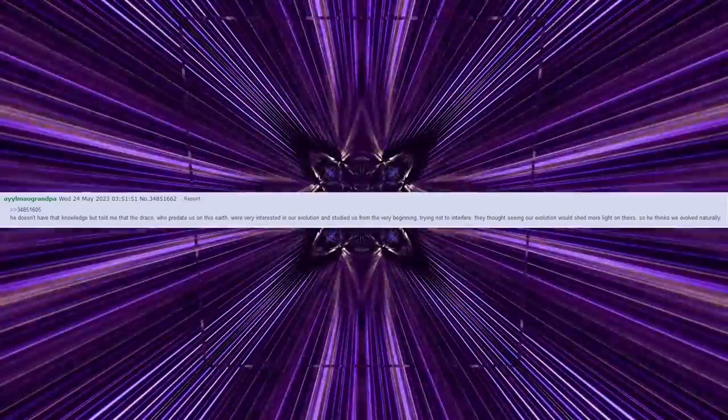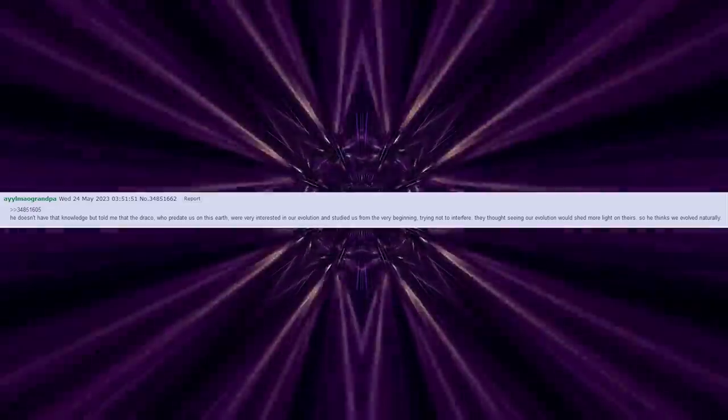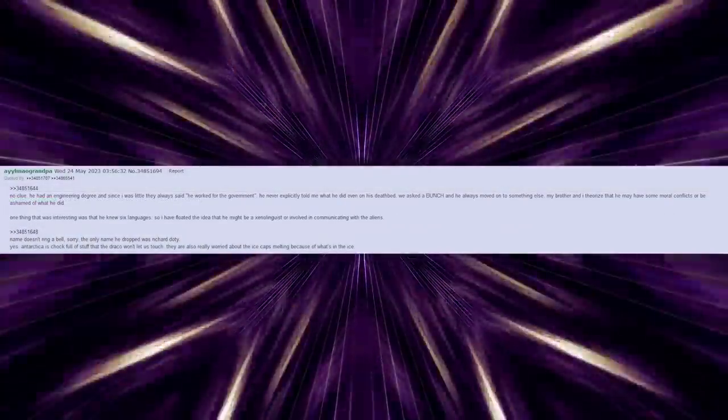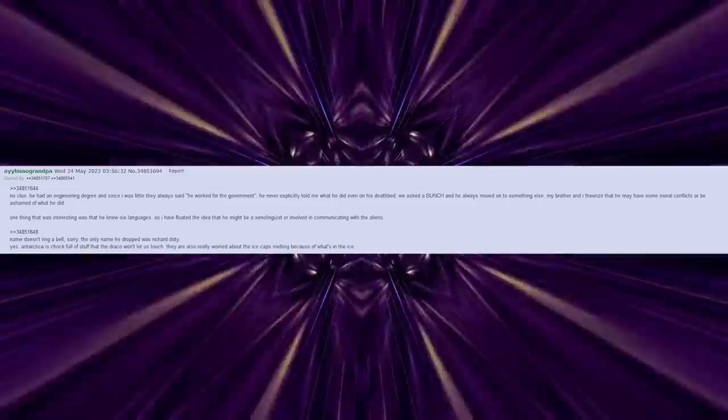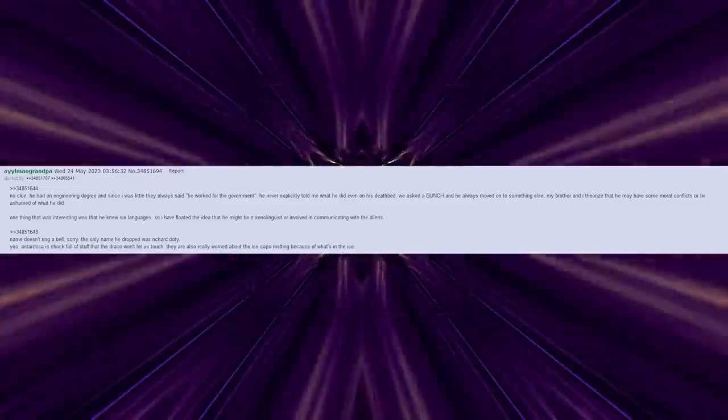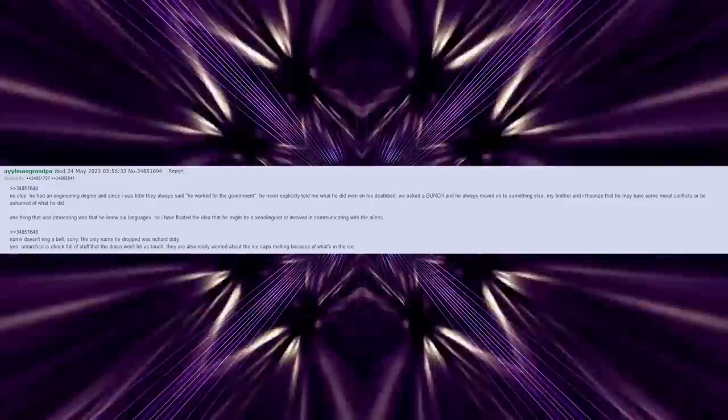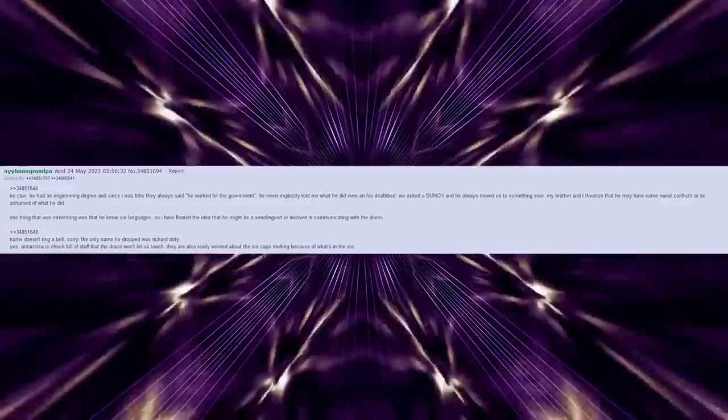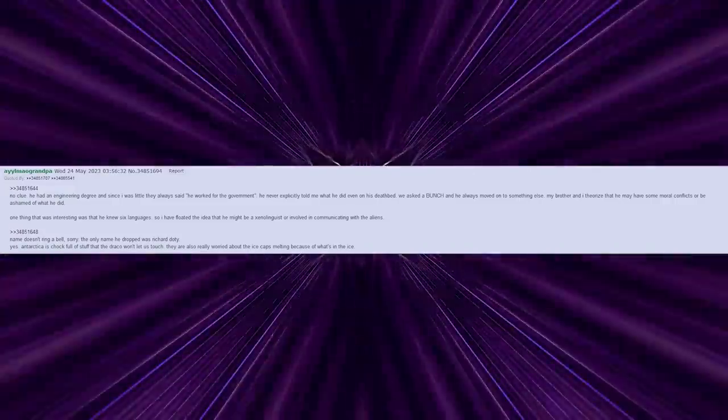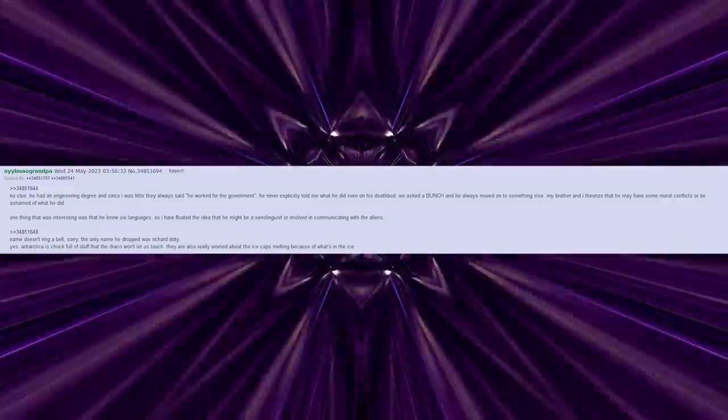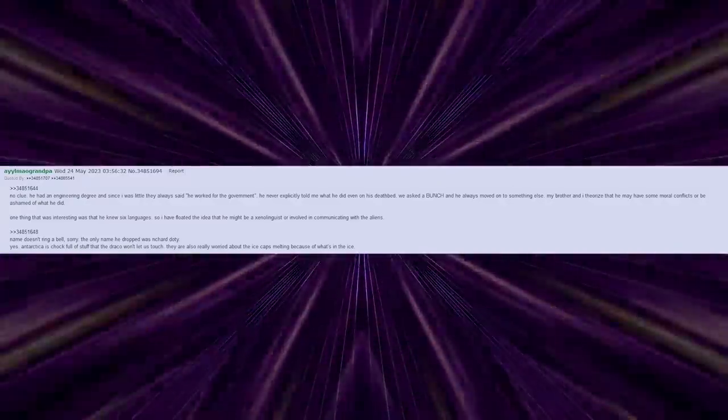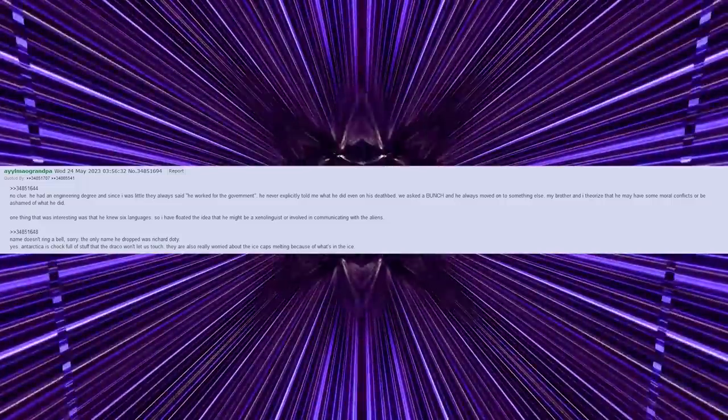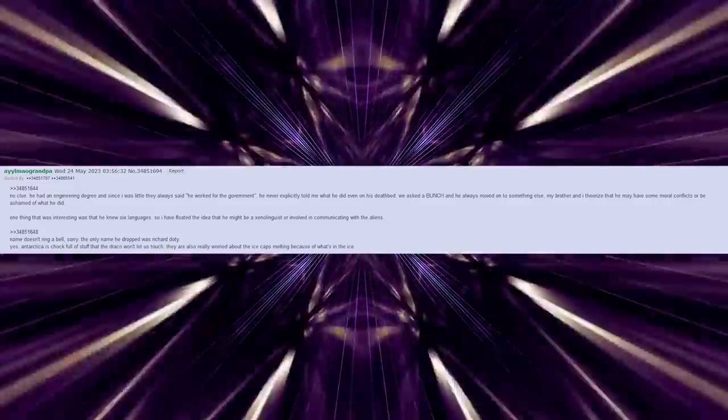He doesn't have that knowledge, but told me that the Draco, who pre-date us on this earth, were very interested in our evolution and studied us from the very beginning, trying not to interfere. They thought seeing our evolution would shed more light on theirs, so he thinks we evolved naturally. No clue. He had an engineering degree, and since I was little they always said he worked for the government. He never explicitly told me what he did, even on his deathbed. We asked a bunch and he always moved on to something else. My brother and I theorize that he may have some moral conflicts or be ashamed of what he did. One thing that was interesting was that he knew six languages, so I have floated the idea that he might be a xenolinguist or involved in communicating with the aliens.